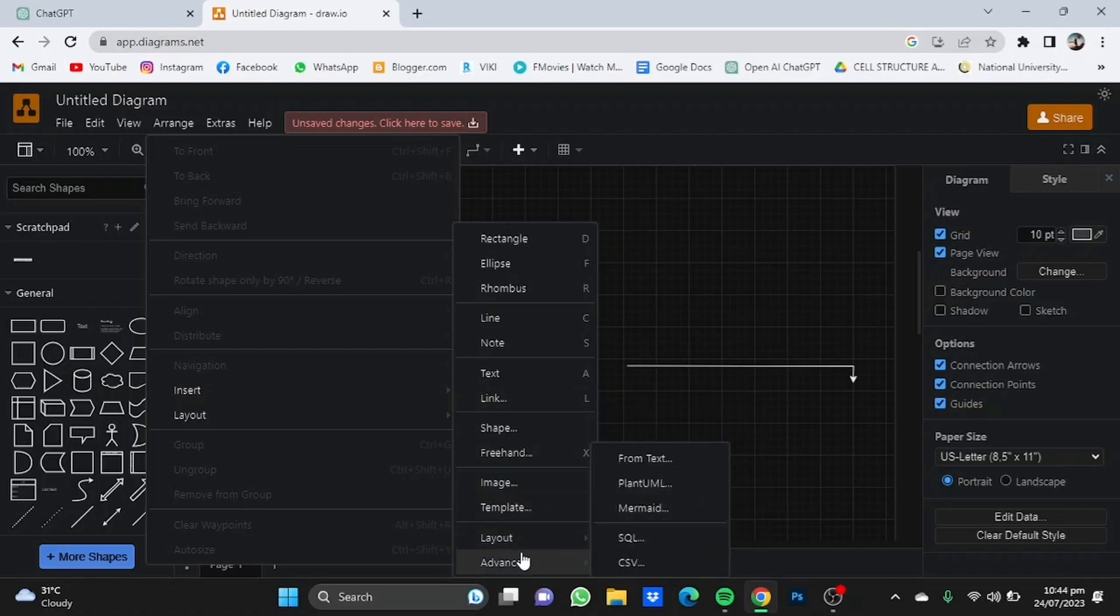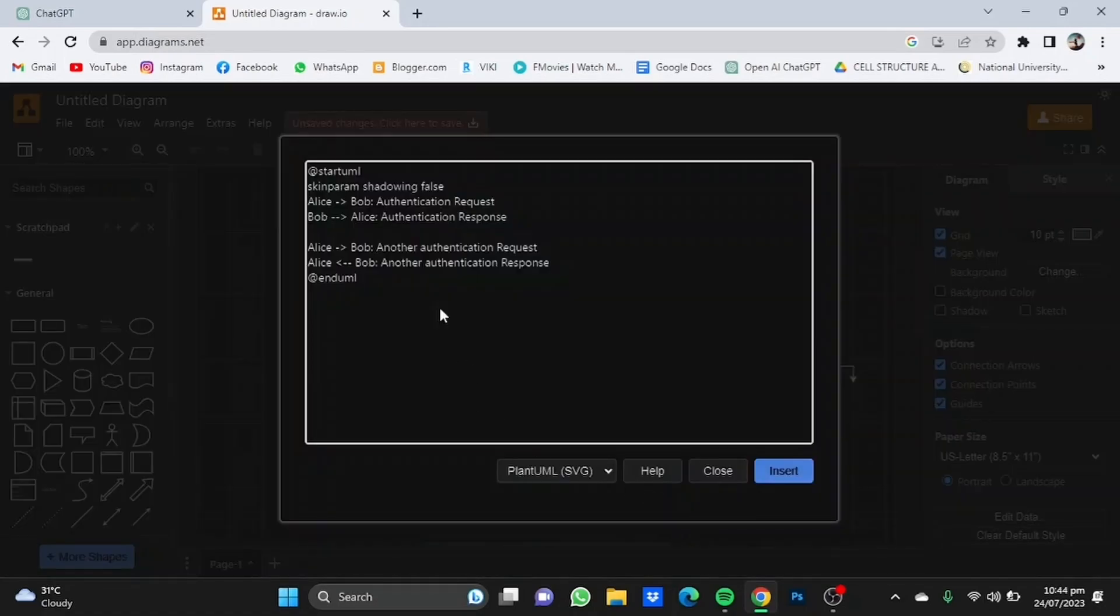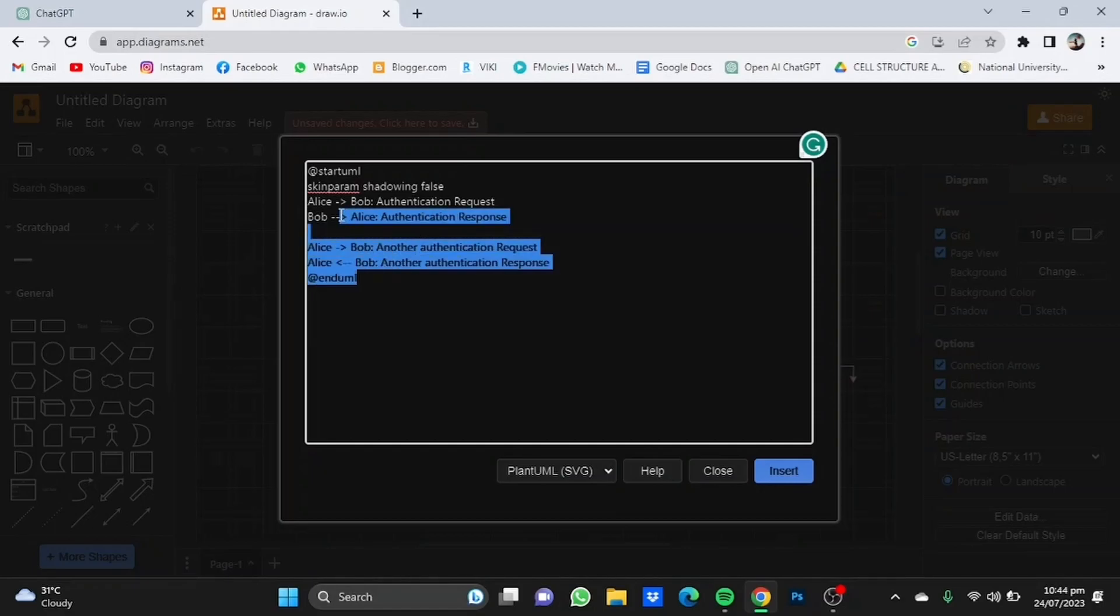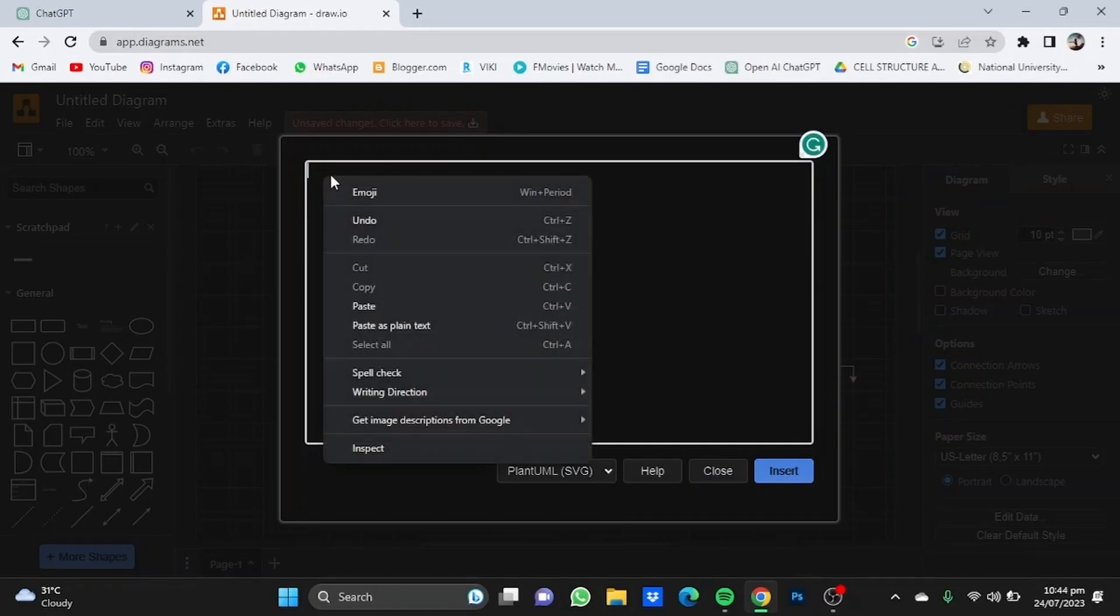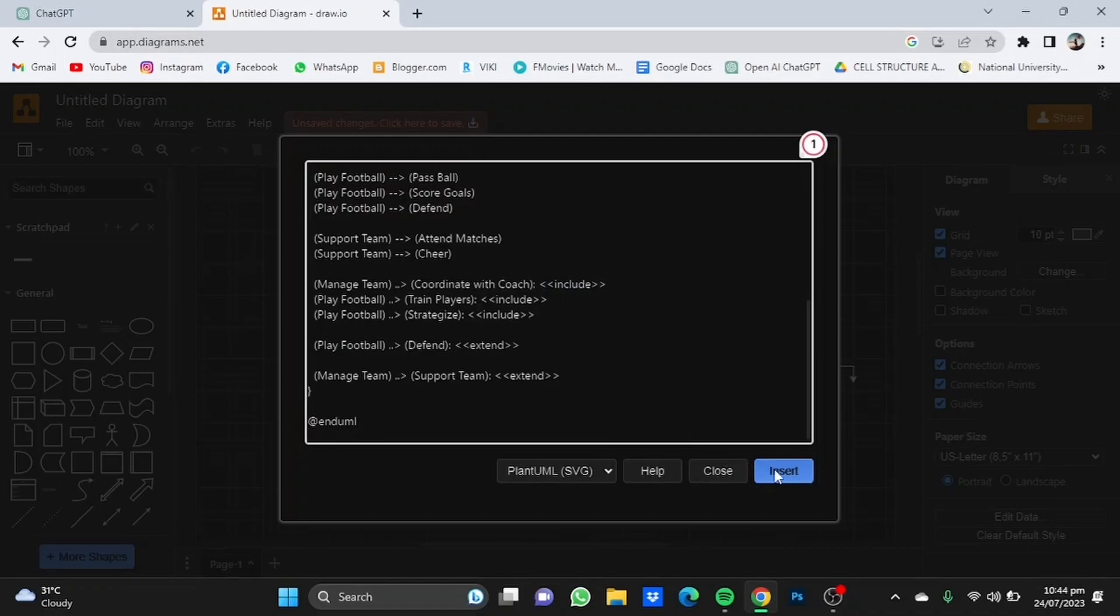Remove the coding already there and paste the coding from ChatGPT. Click on insert.